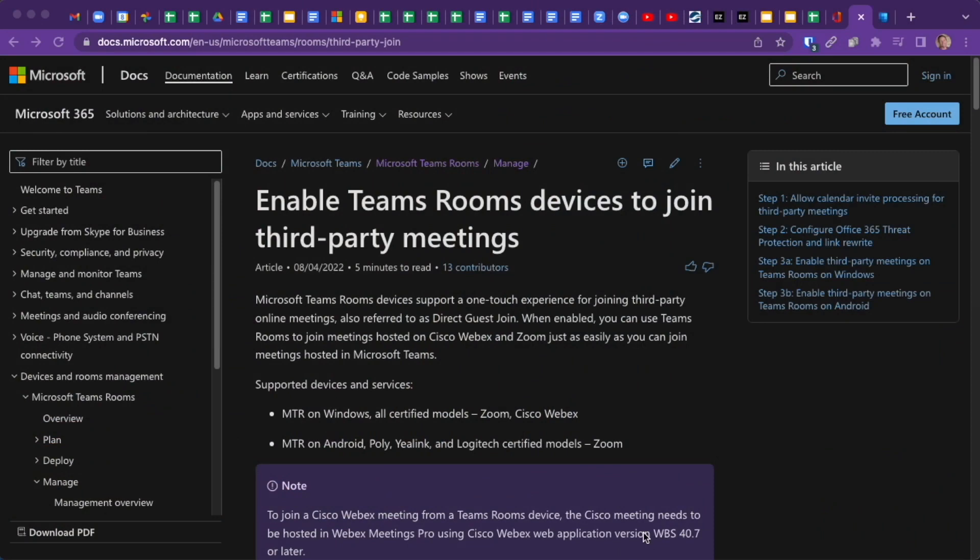On my browser here, I have navigated to a Microsoft Teams Room documentation page. If you Google that heading, you'll find it easily enough, or there's the URL up there.